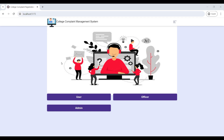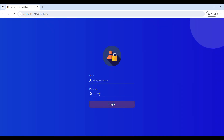Now the client server is also connected. Copy the URL and paste it into the browser. You can now view the College Complaint web application. It has admin, officer, and user roles. First, click on admin, enter the email ID and password, then log in to the admin home page.